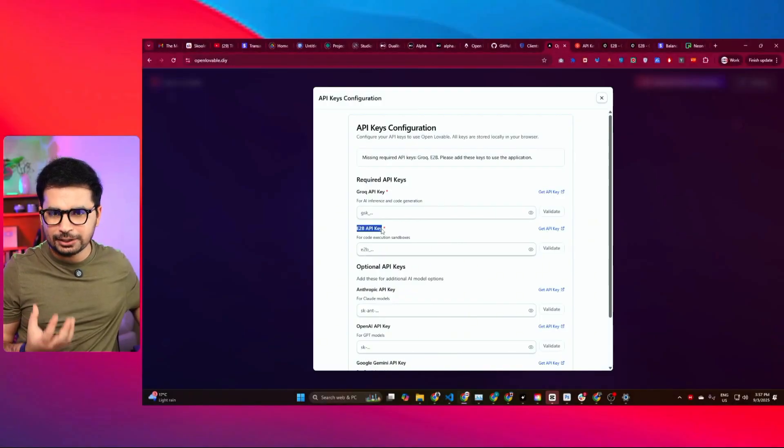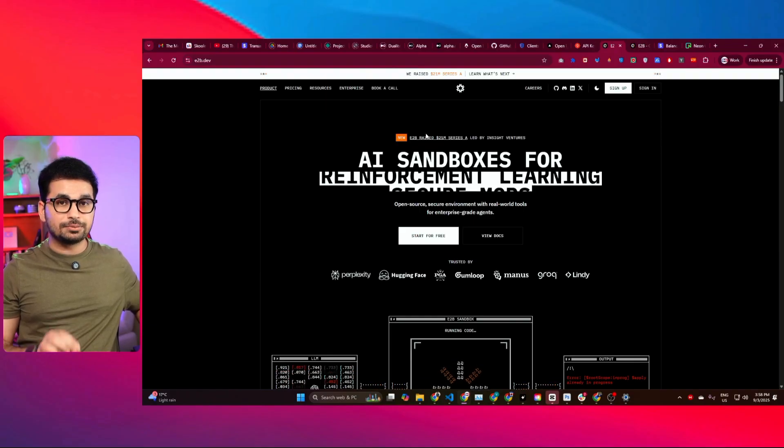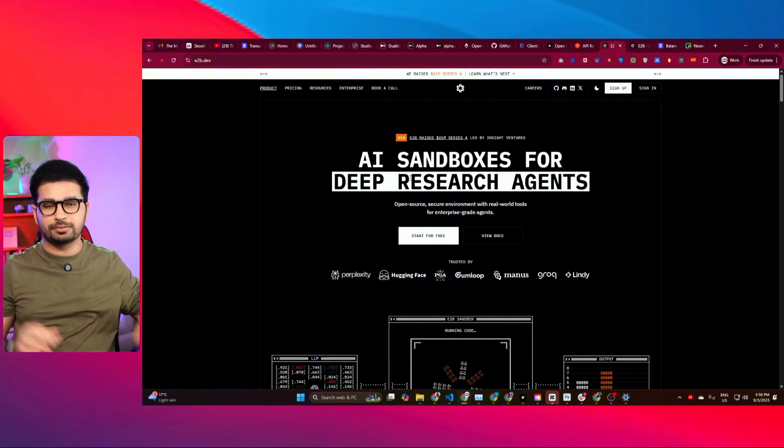The second thing you need is an E2B API key. When you sign up on E2B, it gives you $100 in credit, which is more than enough to create thousands of websites. We're using E2B because it provides a sandbox to execute your code — the generated code runs right inside our browser through E2B's API, so we can preview it directly.